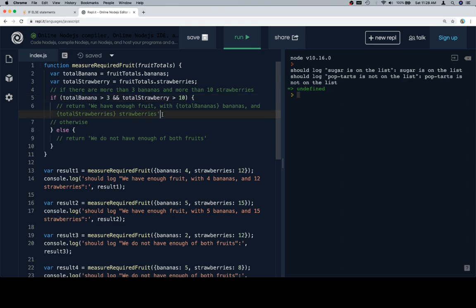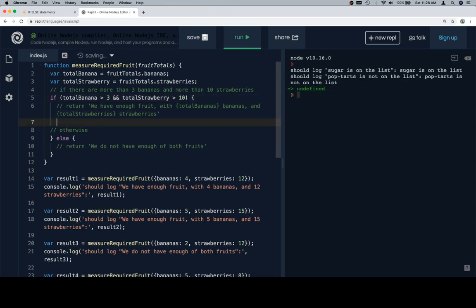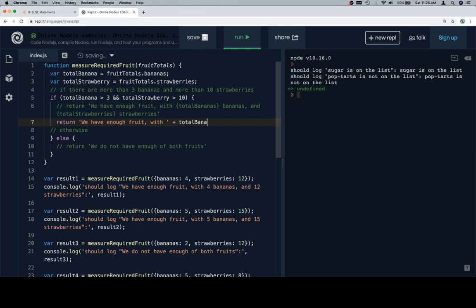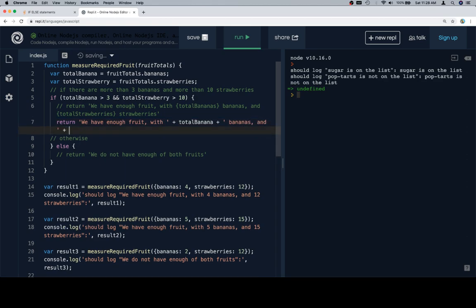In the event that those are both true, we're going to return we have enough fruit with space plus total banana plus bananas, comma, and, and then a space here, plus total strawberry.